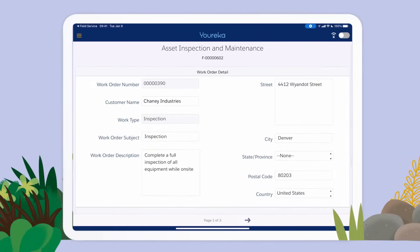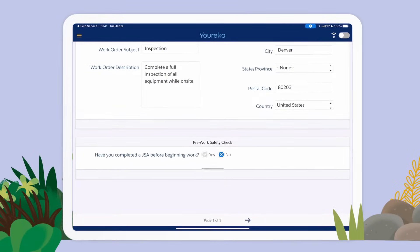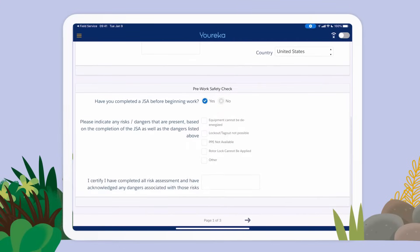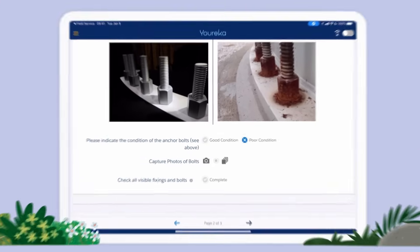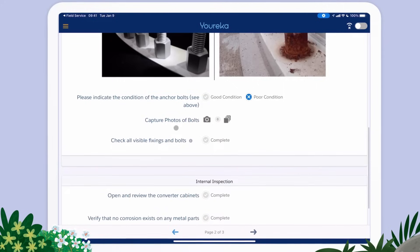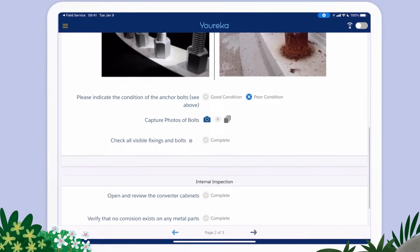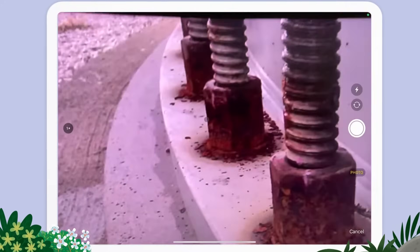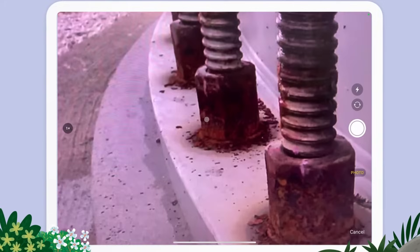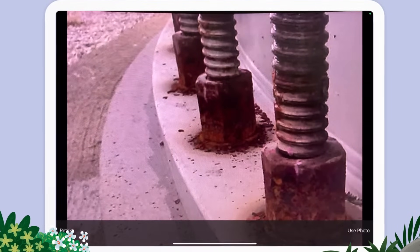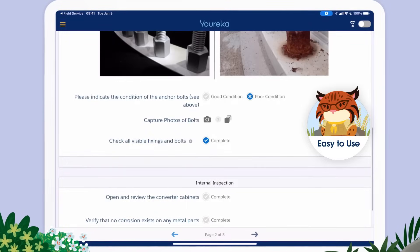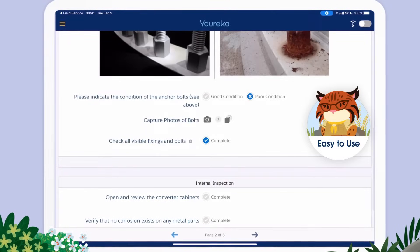Eureka guides users through the form using conditional logic that displays or hides questions based on their responses. Empower your frontline team to collect photos on site and use artificial intelligence image recognition to confirm accuracy and consistency, along with recommended revenue opportunities.